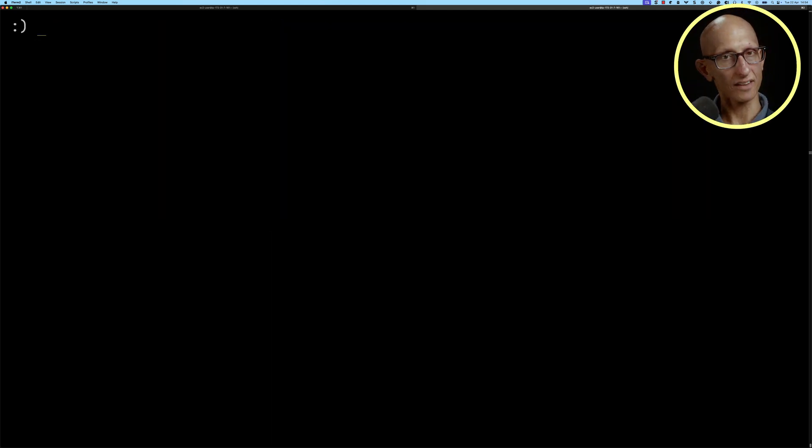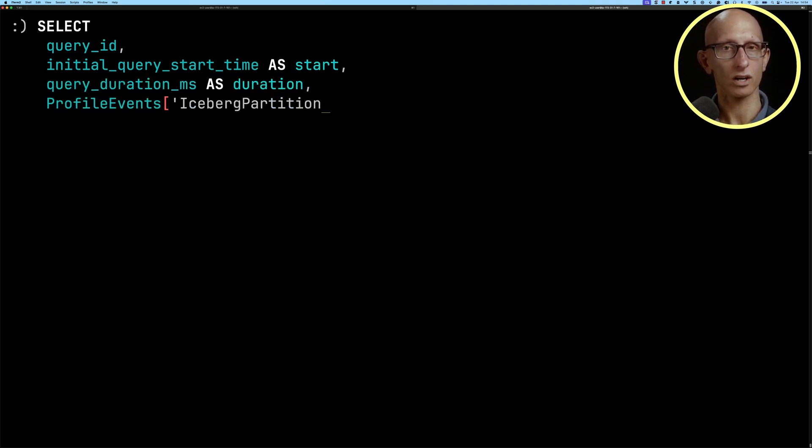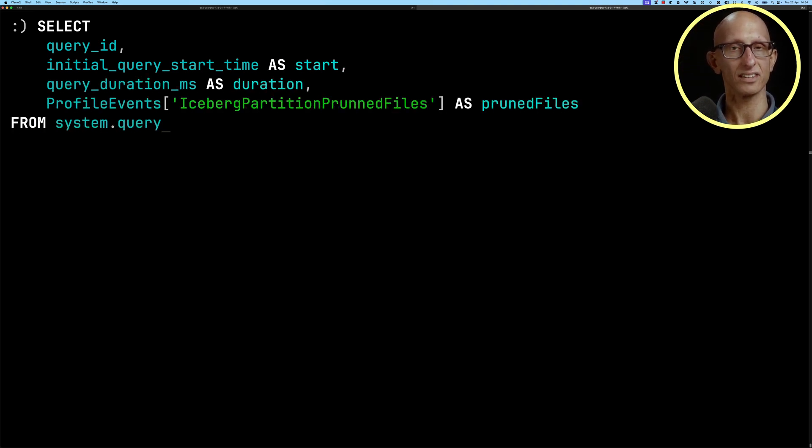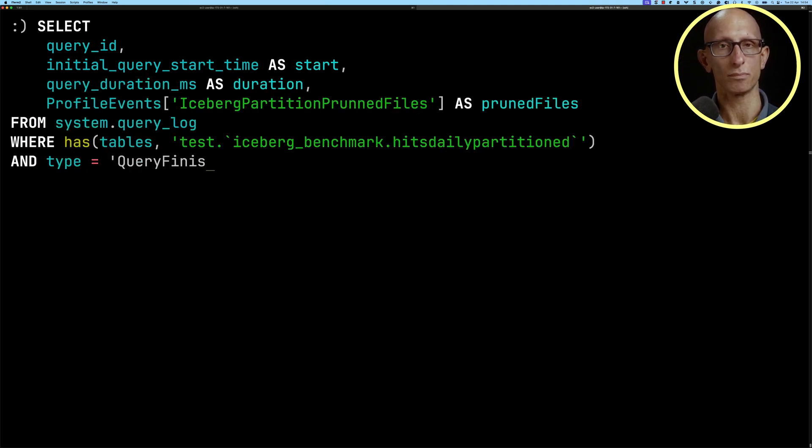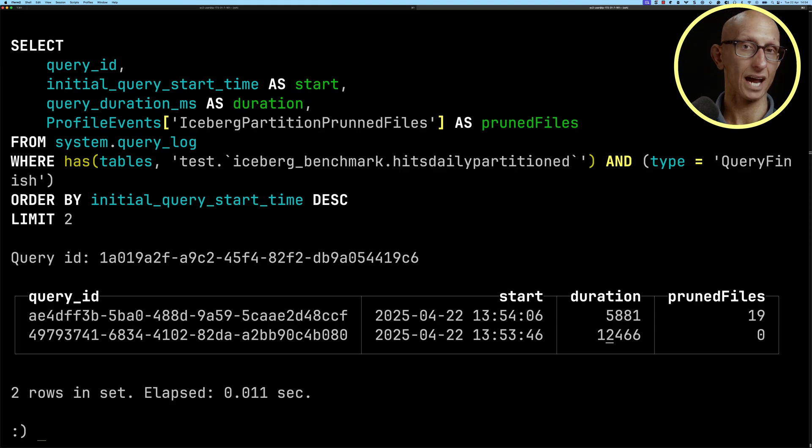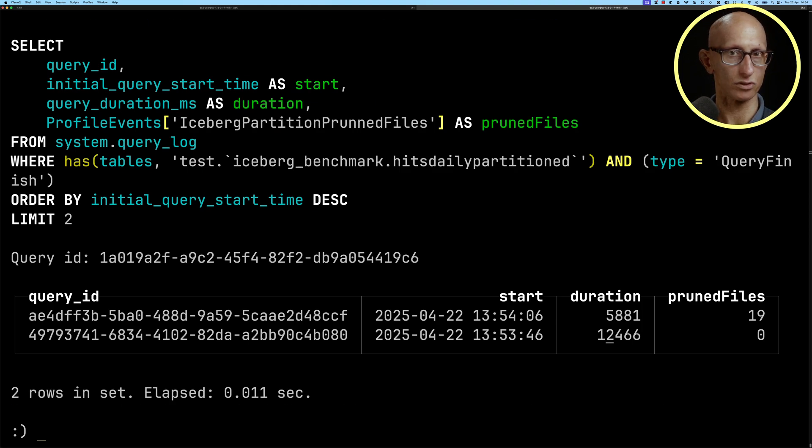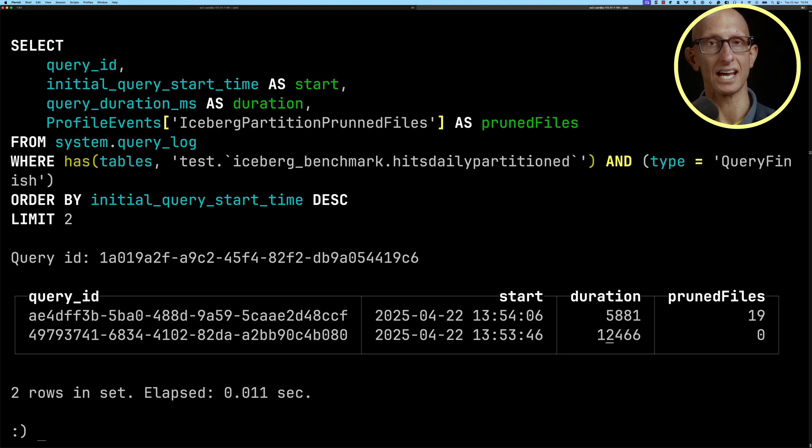We'll write this query against the query log table so we can see how many files were actually pruned by each. The more recent query, where we have pruning turned on, is at the top and that's pruned 19 files. The one at the bottom where it was turned off didn't prune anything.